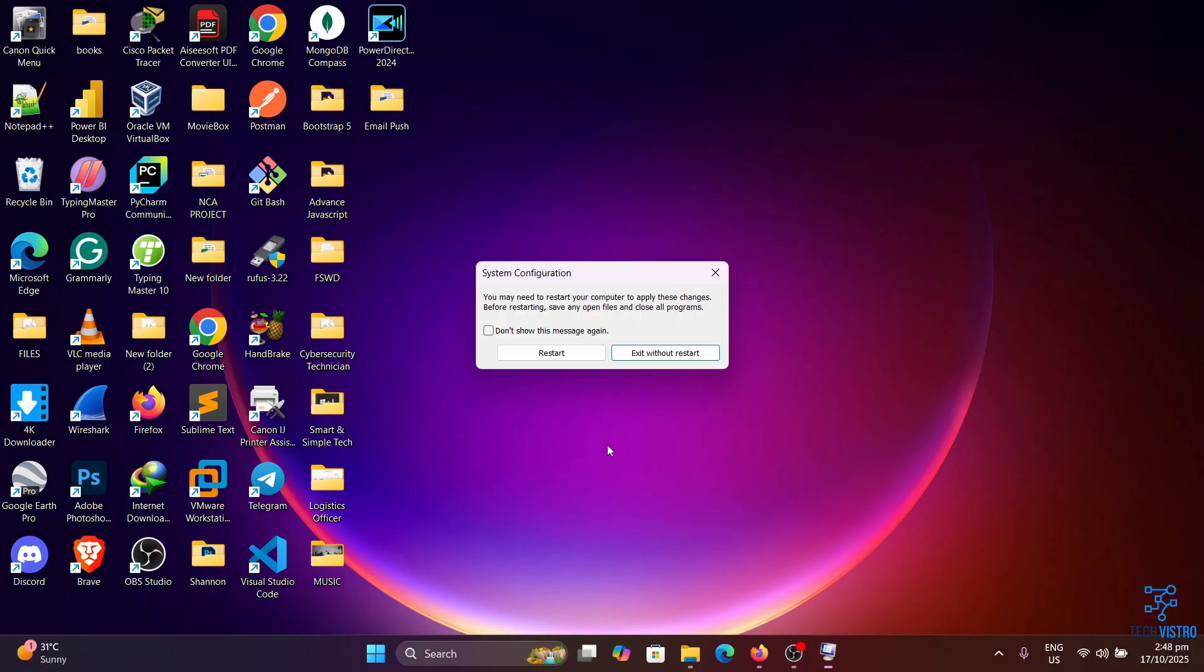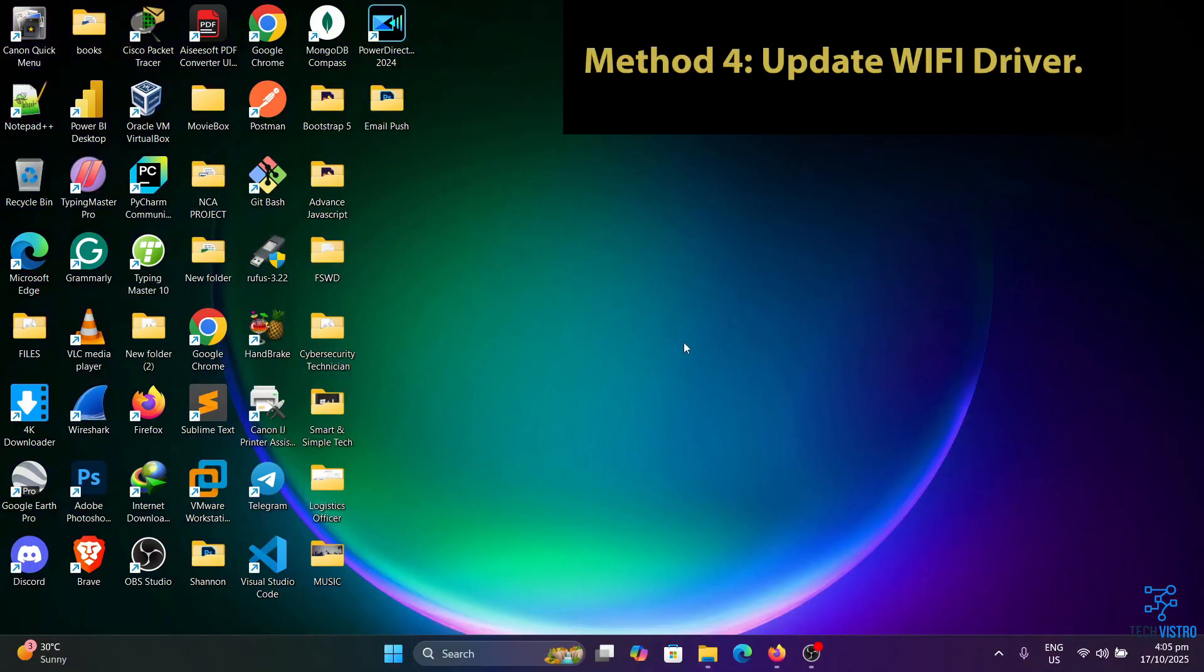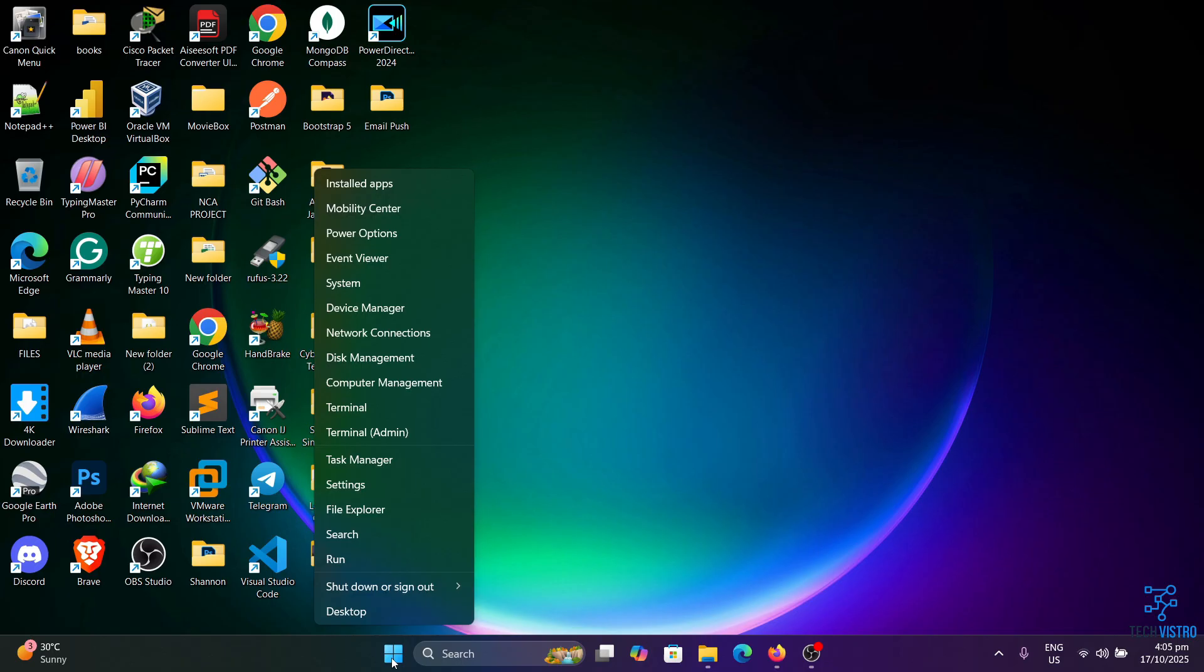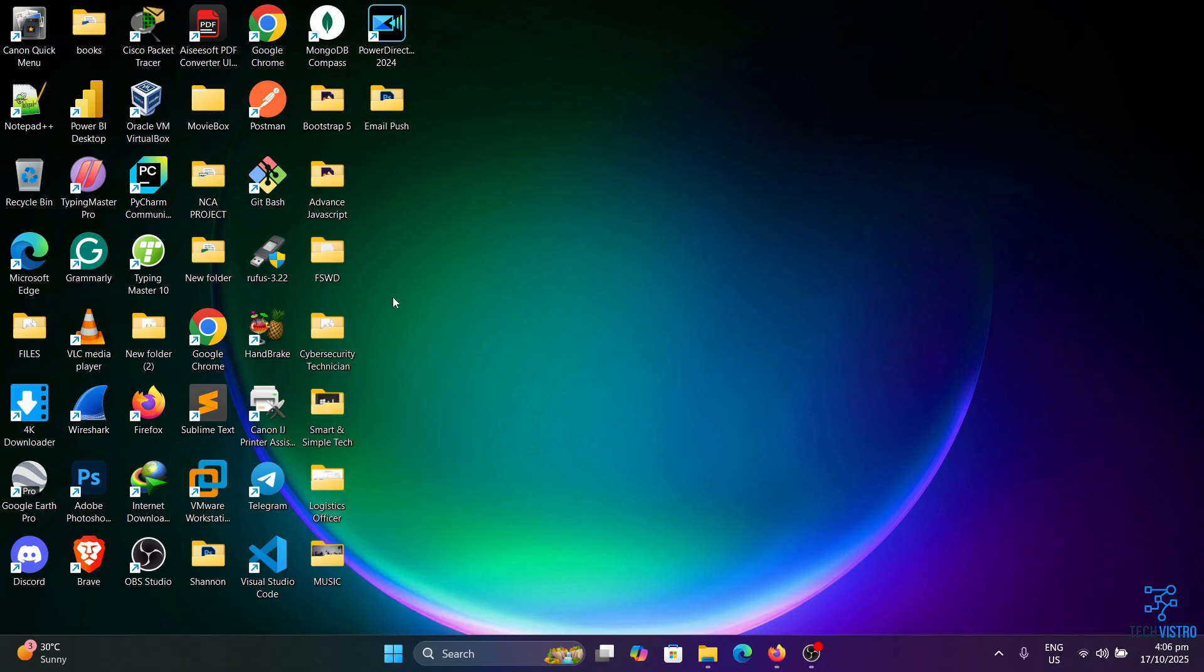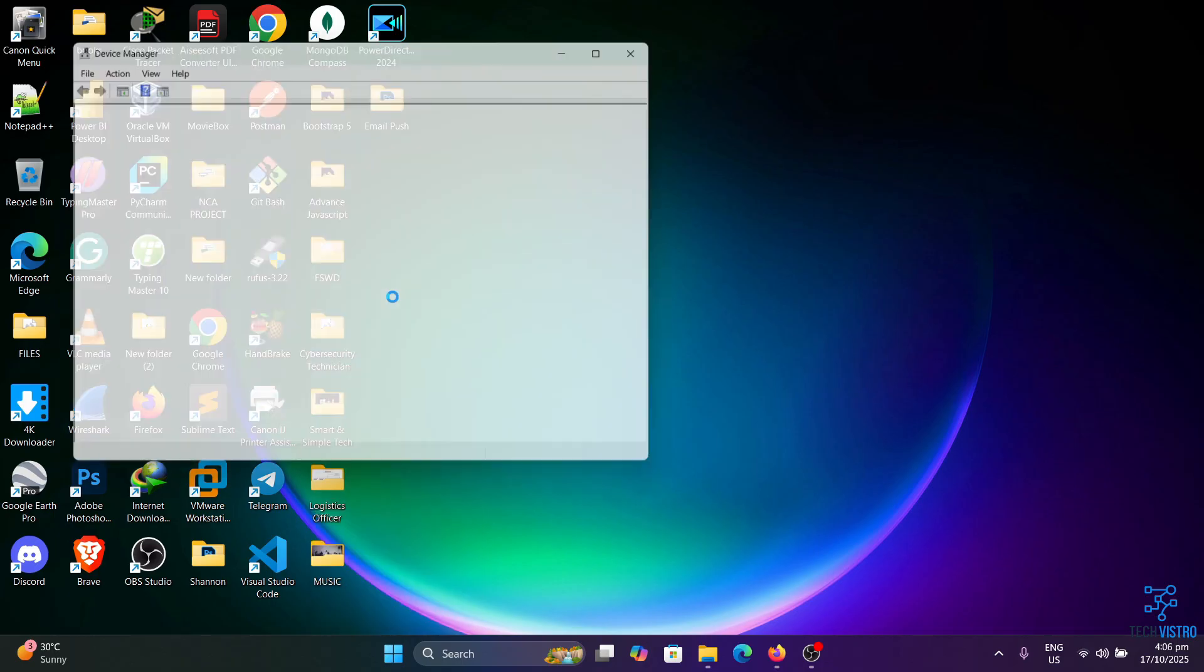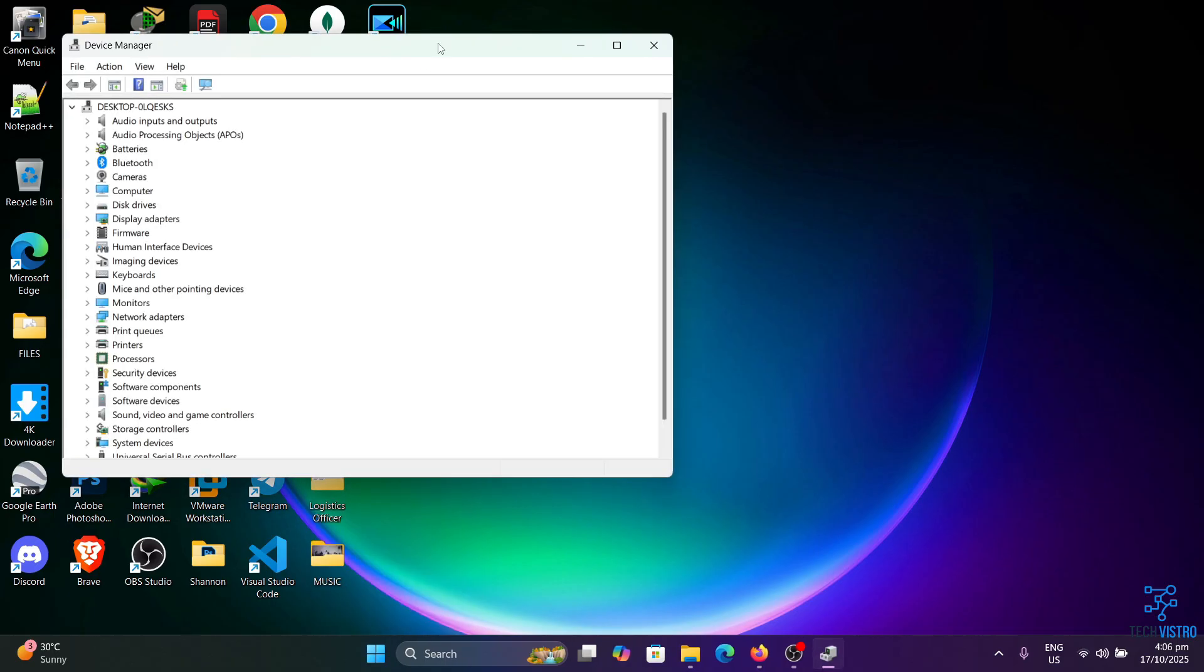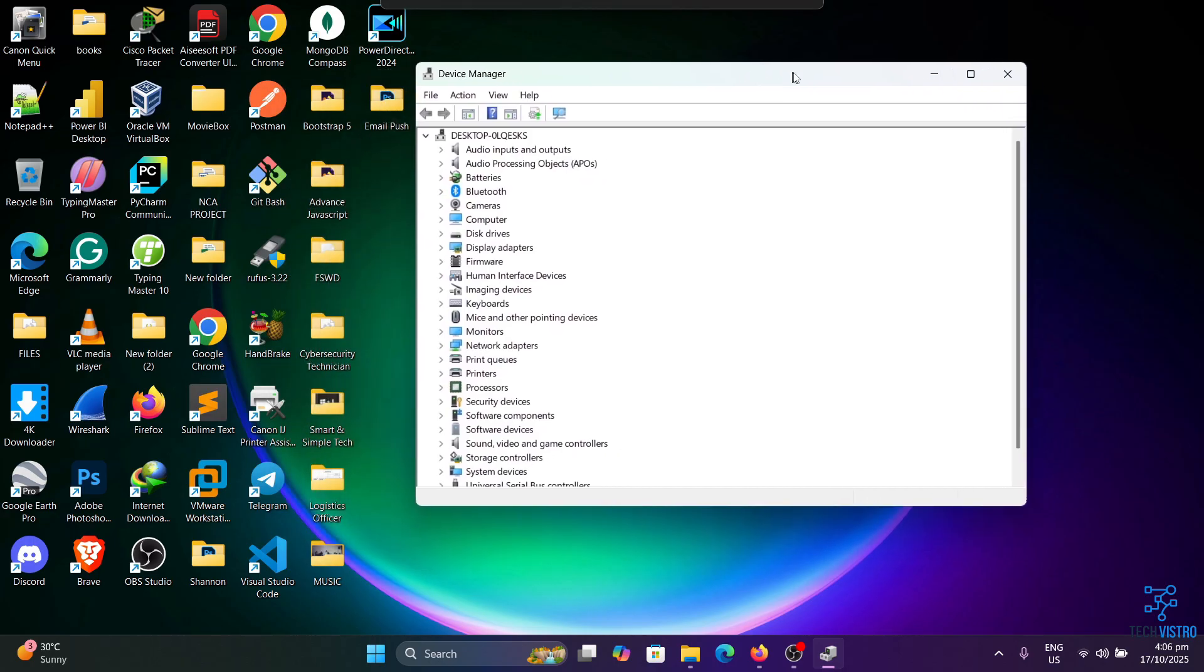When prompted, select Restart to apply the changes. Method four: Update Wi-Fi drivers. In some cases, you are unable to see Wi-Fi option in Windows settings because your Wi-Fi drivers are obsolete. In such a scenario, you should try updating drivers automatically. Here is how to do it. Let's right-click on the Start button and select Device Manager.